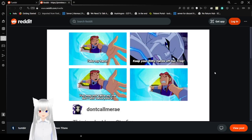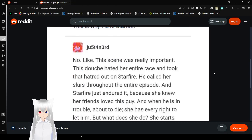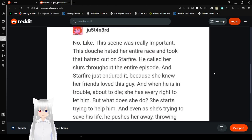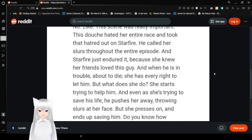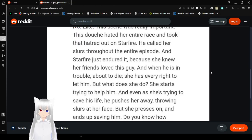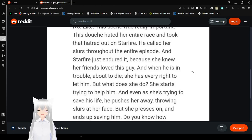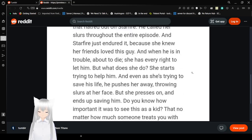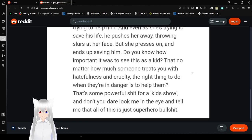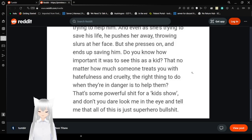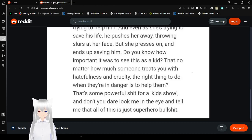You may not value my life but I still value yours. This is why I love Starfire. This scene was really important. The dude hated her entire race and took their hatred out on Starfire. He called her slurs throughout the episode. That's why I didn't say what he called her. And Starfire just endured it because she knew her friends loved this guy. And when he's in trouble and about to die, she has every right to let him. But what does she do? She starts trying to help him. And even as she's trying to save his life, he pushes her away, throwing slurs at her face. But she presses on and ends up saving him.